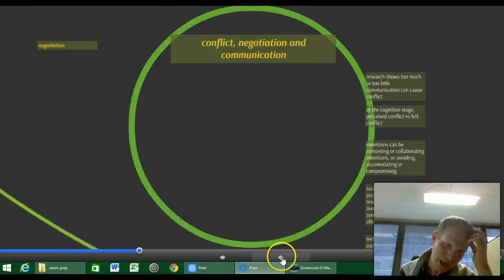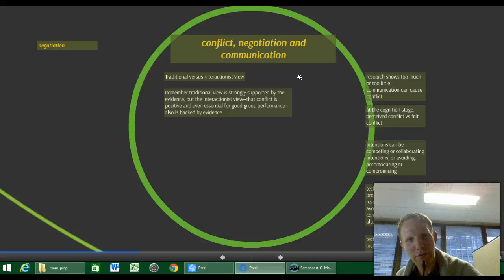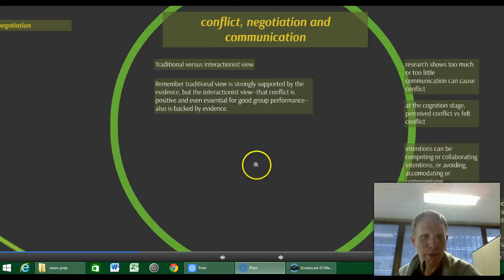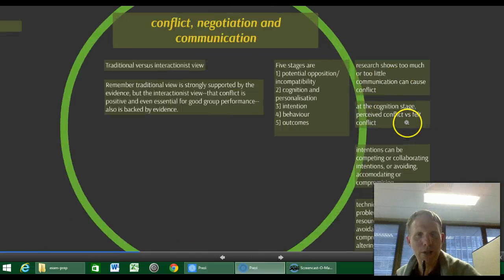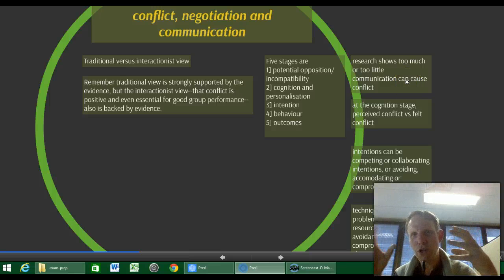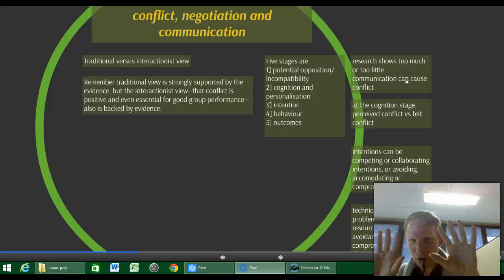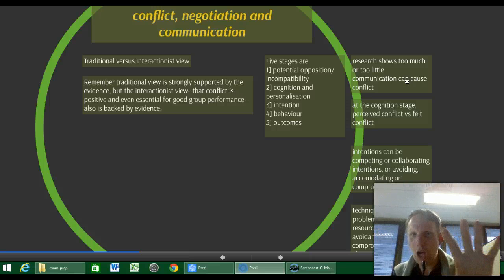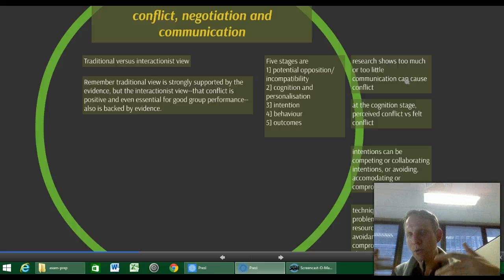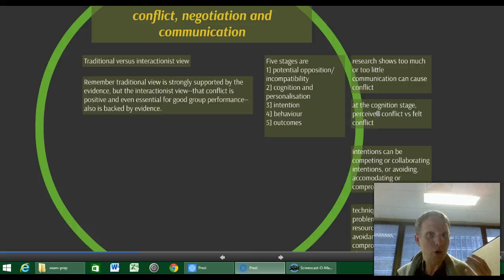Conflict and negotiation. Remember the traditional versus interactionist view. Traditional view: conflict is bad. Interactionist view: conflict is potentially positive and even essential for good group performance. Both sides are backed by some evidence. The five stages in the textbook are: potential opposition or incompatibility; cognition — where you realise there is a conflict and begin to personalise it; intention to act; behaviour — the hot stage of conflict; and outcomes, which can include productivity or decision-making quality, good or bad depending on how things are resolved.